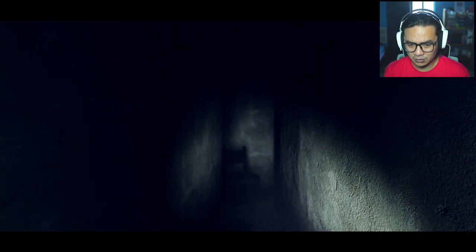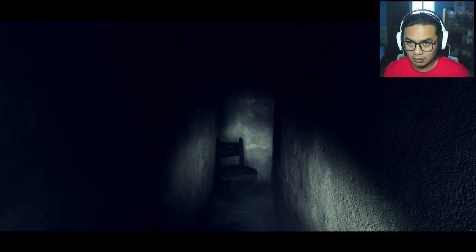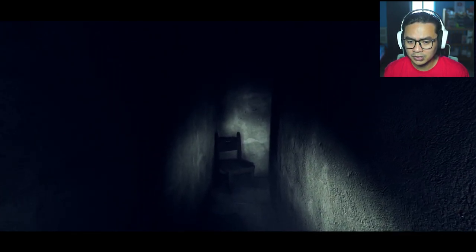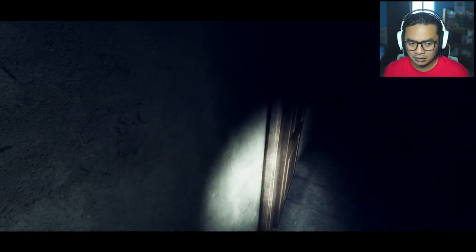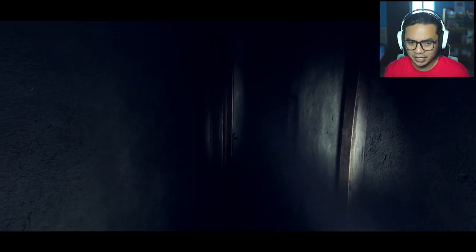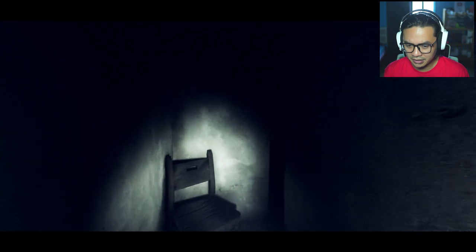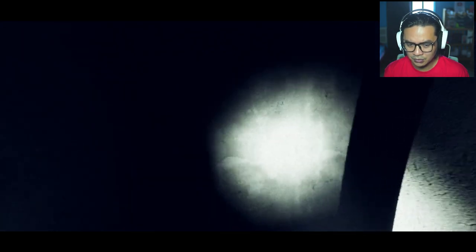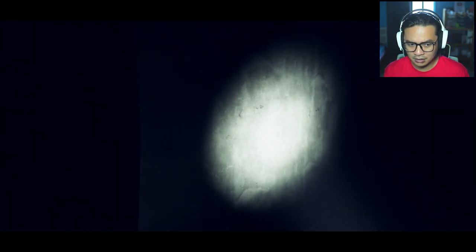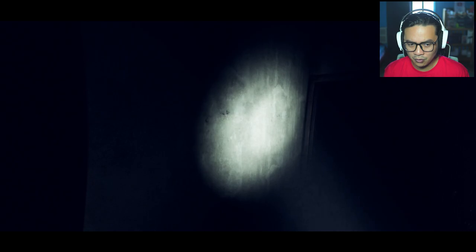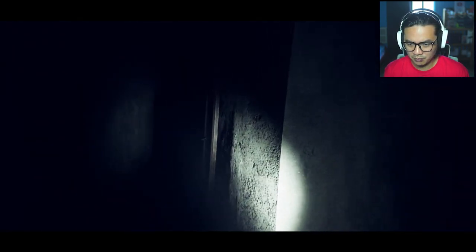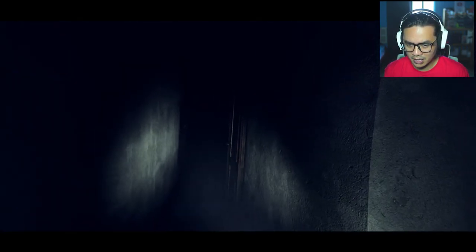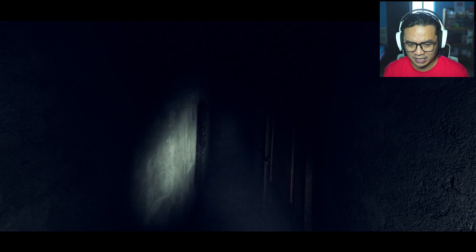Oh no, no, no, no. Did you hear that? Who's there? Who's there? Hello?